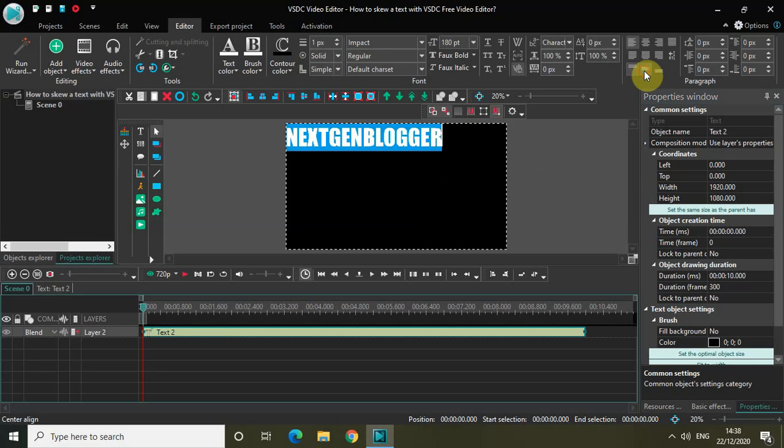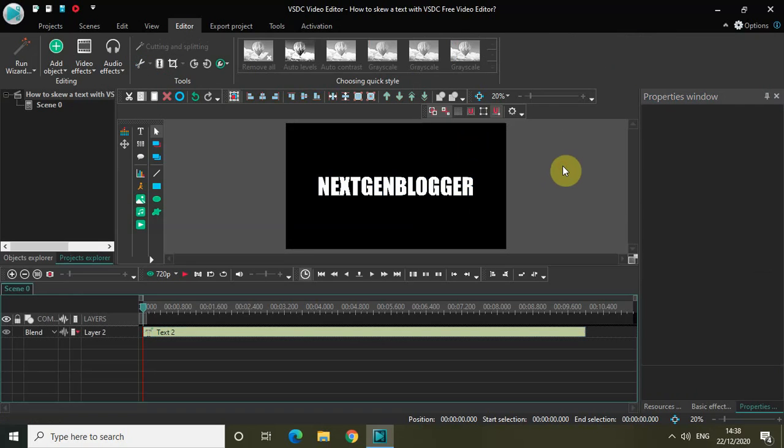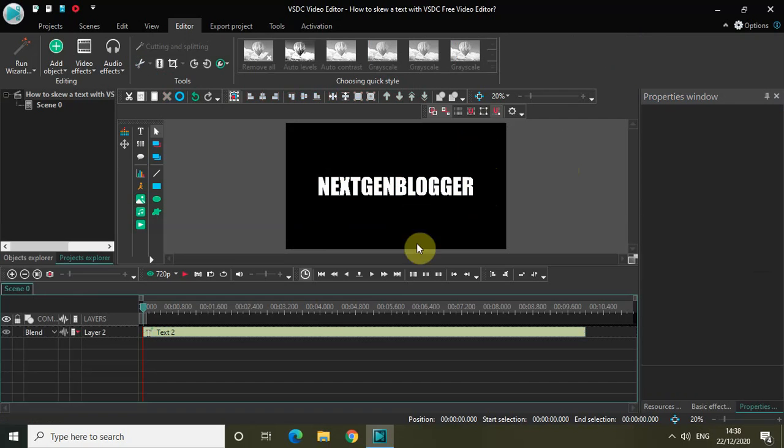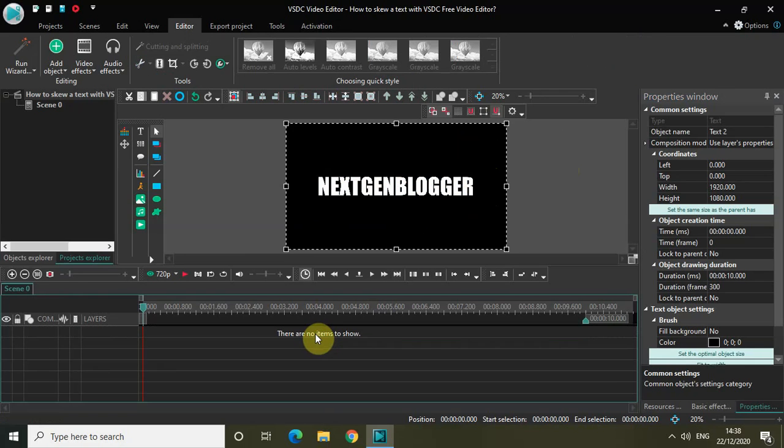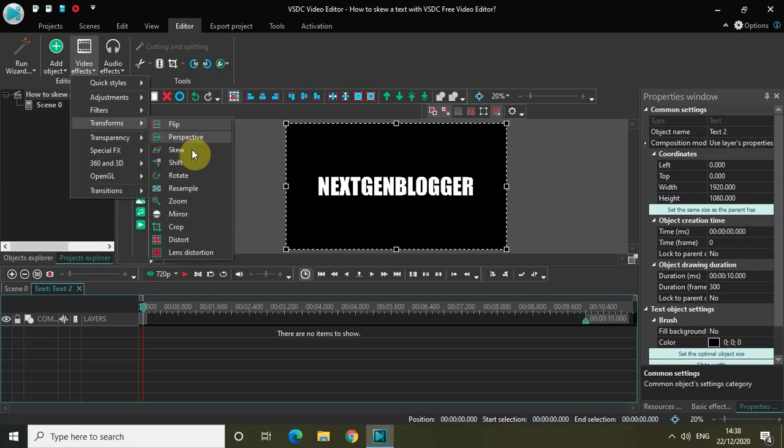Now what I would really like to do is add a border to my text. For that, double-click on the text object in the editor, now go to Video Effects, go to Transforms.